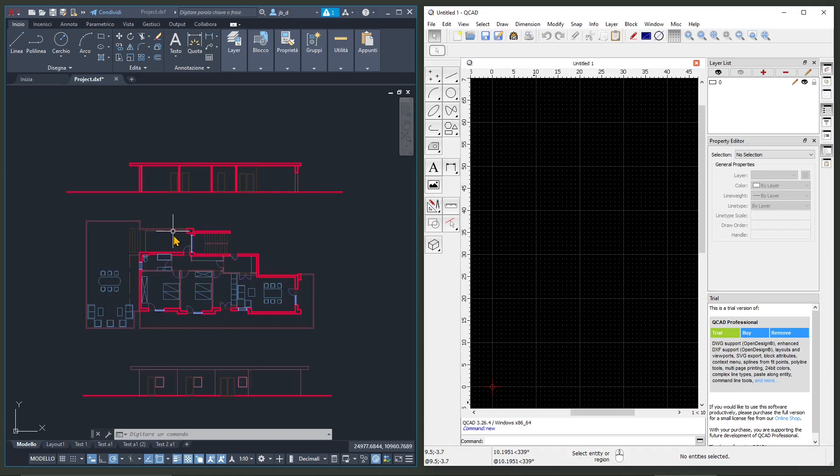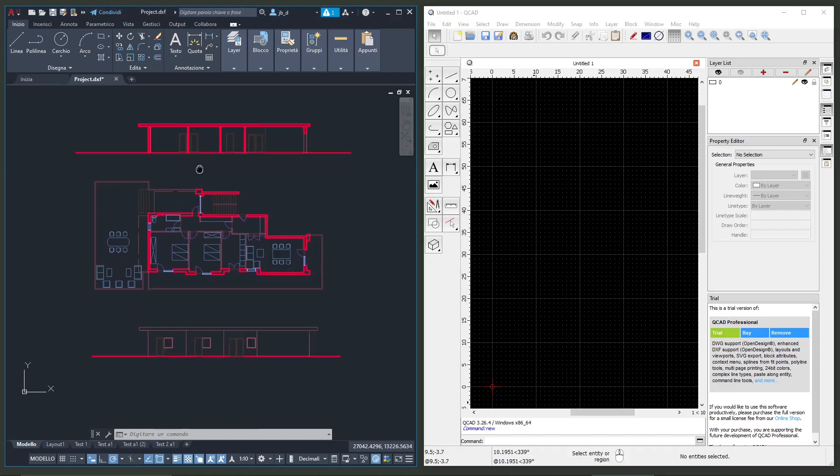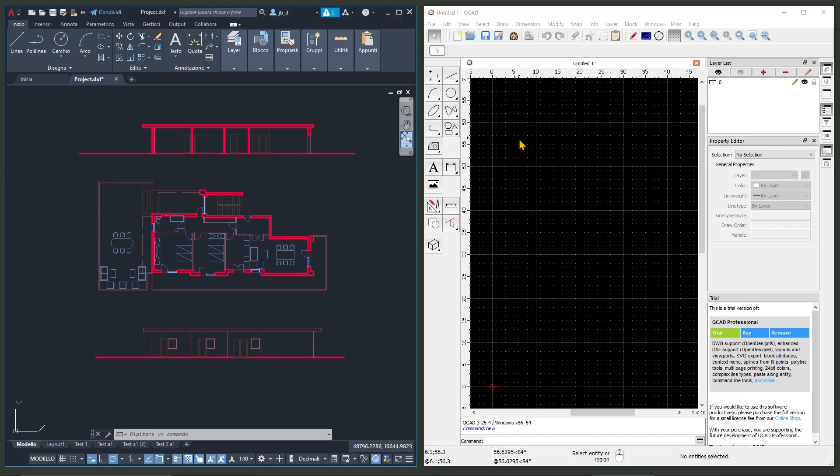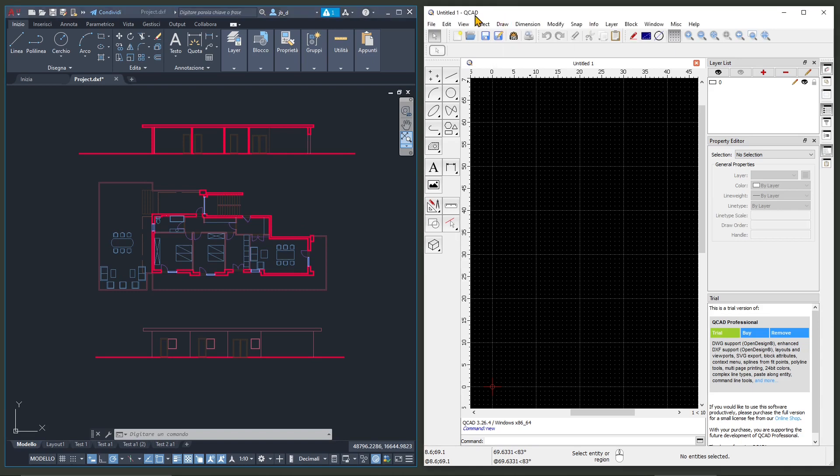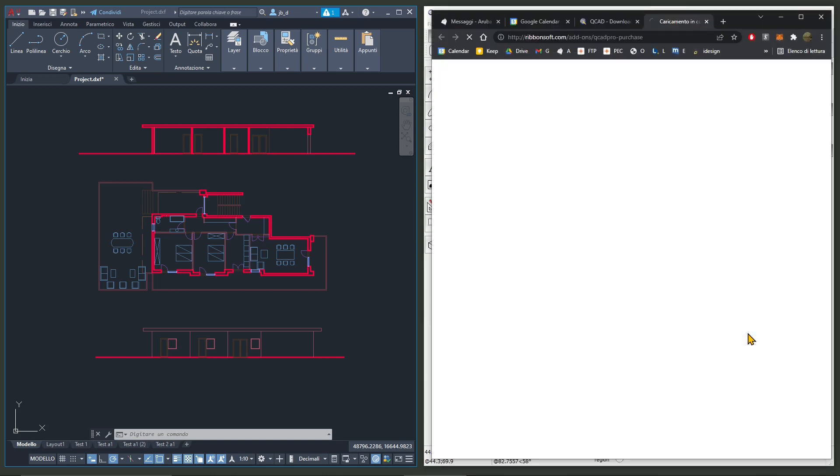In this quick video guide I want to show you how you can use an AutoCAD drawing imported into QCAD, which is an alternative to AutoCAD which is cheaper and also you have a free trial before you can actually buy the professional version.